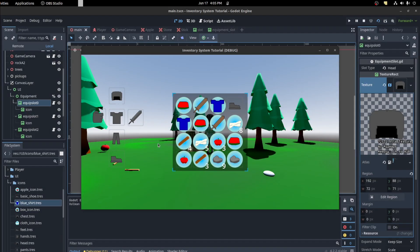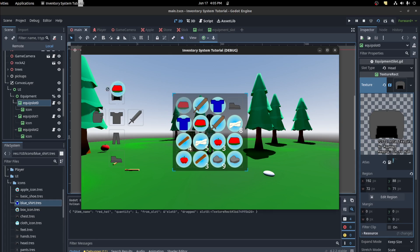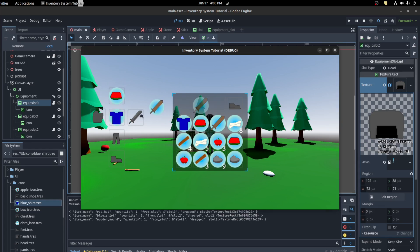All right guys, follow up from the last video. I want to show you, so I made these equipment slots so I could equip a hat and then I could equip a shirt and a sword, and I can't put it anywhere else.